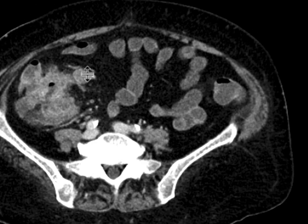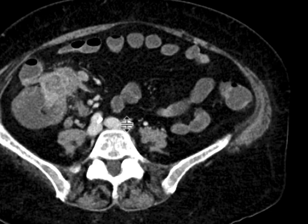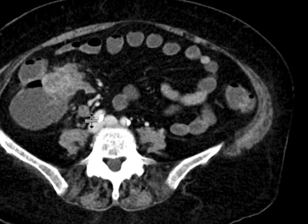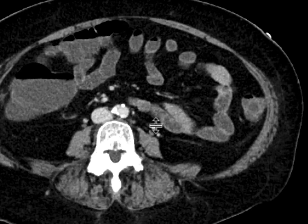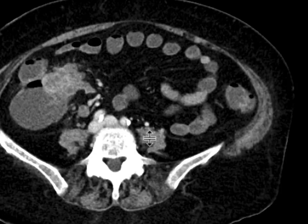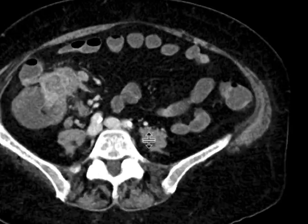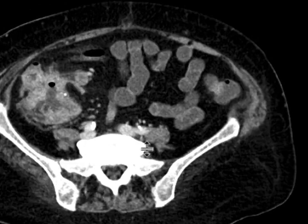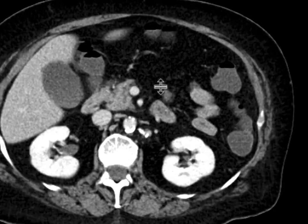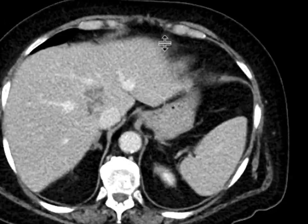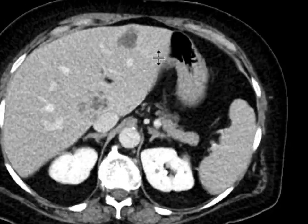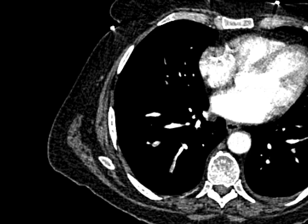This is corroborated by the presence of adenopathy — adjacent to the cecum, and another node here within the right lower quadrant mesentery. This was biopsied and turned out to be an adenocarcinoma of the cecum with multifocal liver metastases.